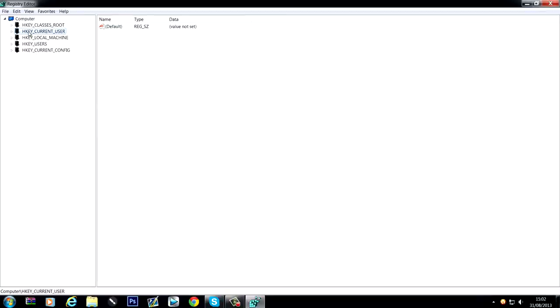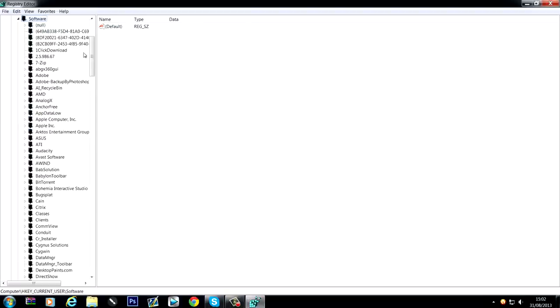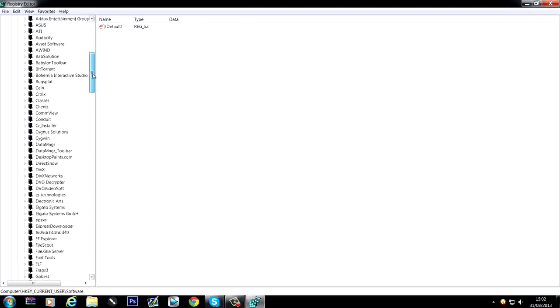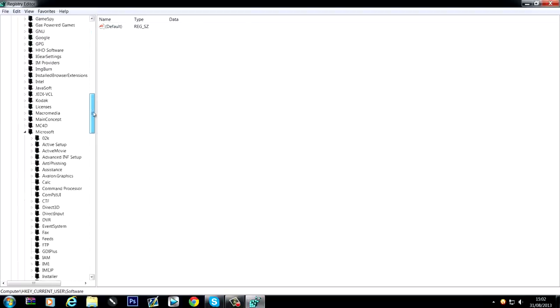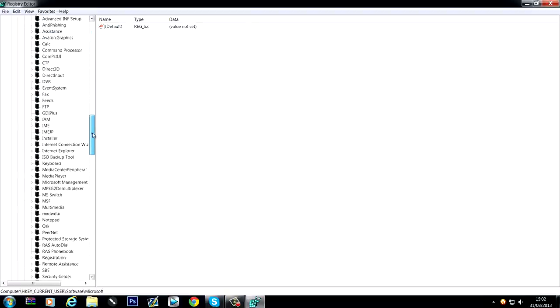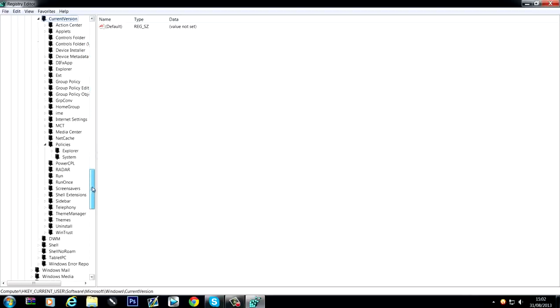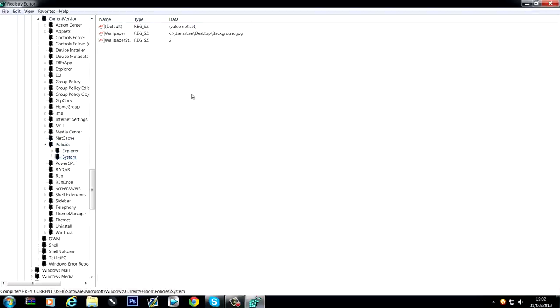So as you can see there, HKEY current user, then you go down to software, and then in software you go down to Microsoft, then down to Windows, expand that one, then current version, you expand that one, and then you go down to Policies, and you should find a system folder in here. This is where it contains all your desktop background and the style, like whether it's center justified or left aligned or whatever, it's all in here.